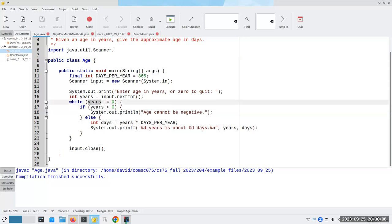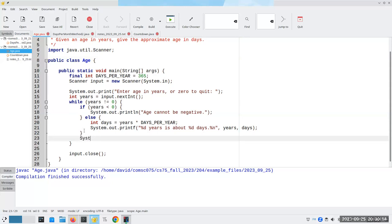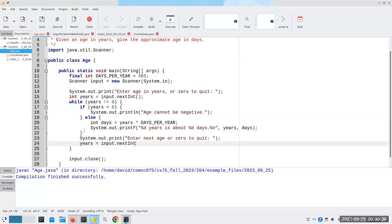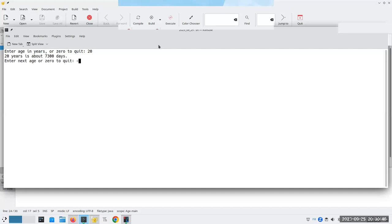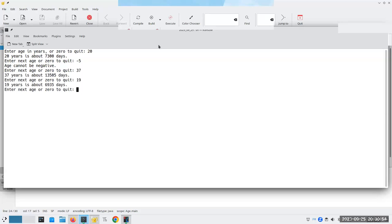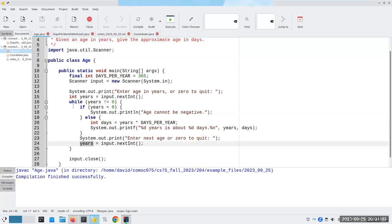Since years is still 20 and not equal to zero, we just keep looping. What we have to do is add 'enter next age or zero to quit' inside the loop, and then set years to input.nextInt(). It's very important — the book always says you must update your loop variable, otherwise you end up with an infinite loop. Let's compile and run: 20, good; negative 5, can't be negative; 37; 19; and now zero — the program ends.